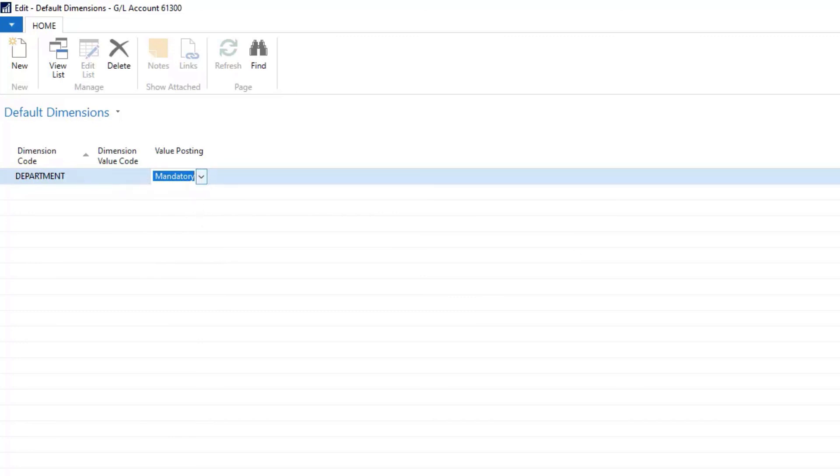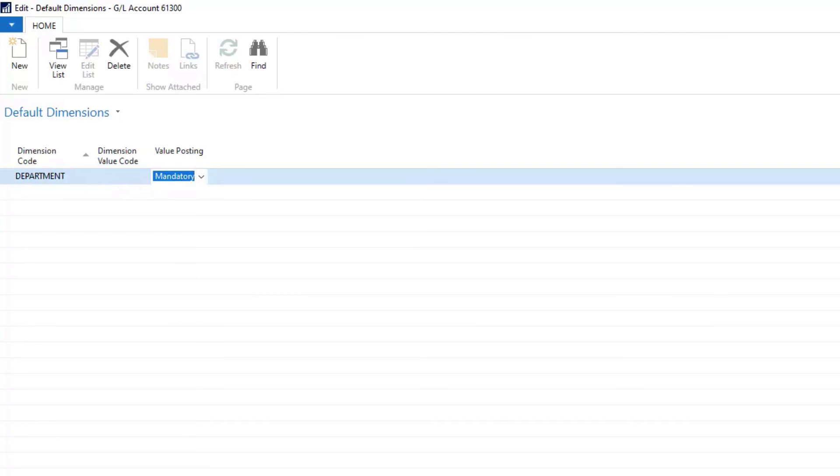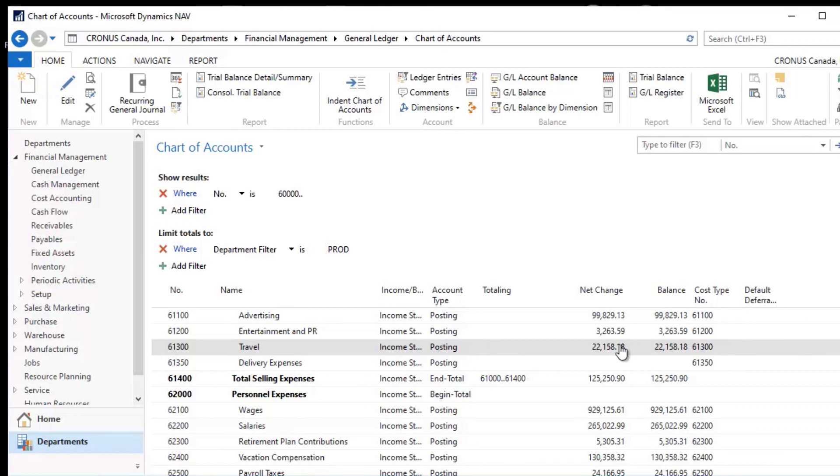When I set this to be mandatory, you cannot post transactions to this Travel Account that are not accompanied with a Department Code. So the Department Code has to be populated in order to post anything to Travel. This assures the Accounting Group that all Expense Account Numbers